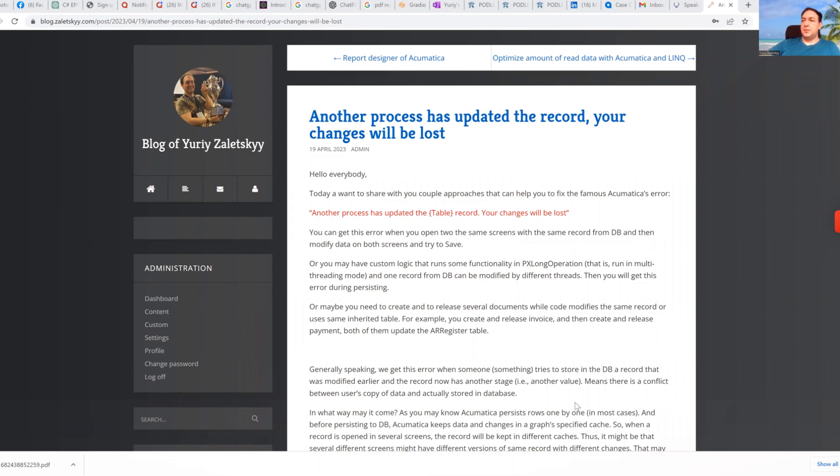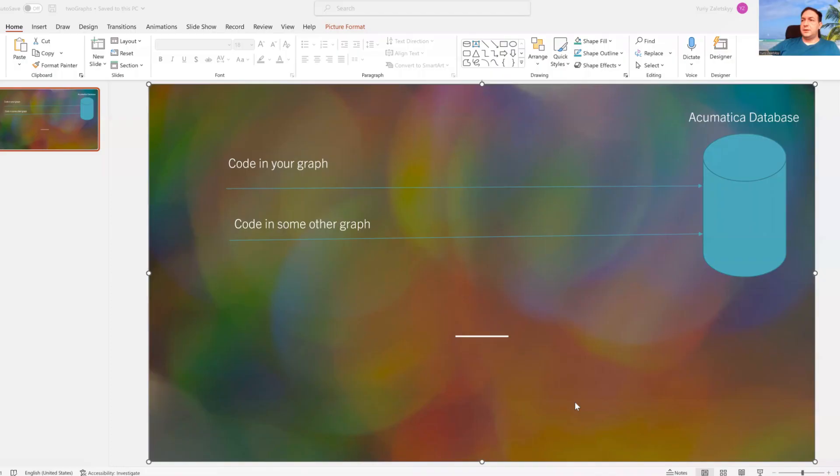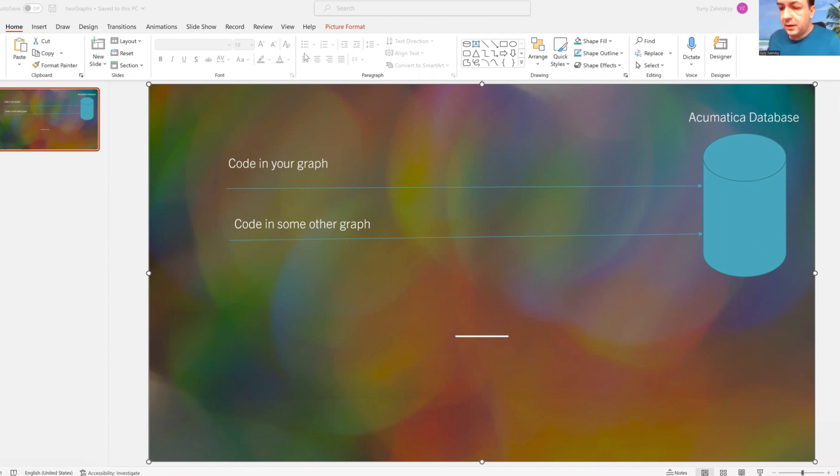Before I continue, I want to explain why this error happens. So this error happens because Acumatica uses something that has name optimistic concurrency.